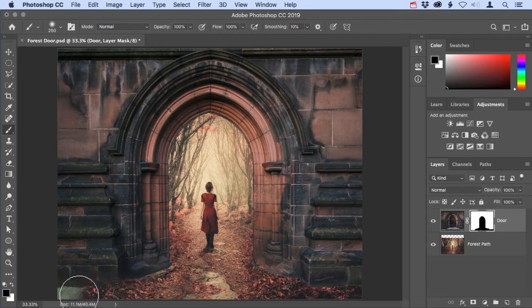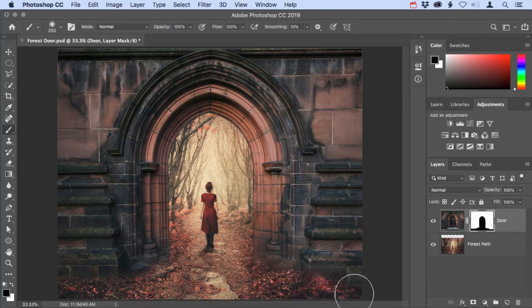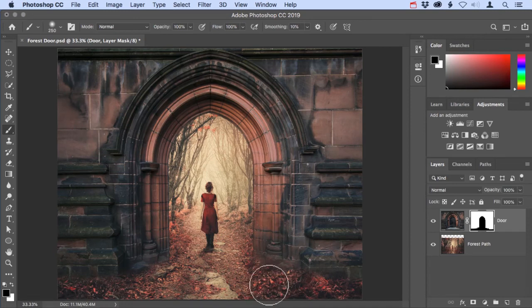I'm just going to brush a little bit along the bottom edge of the doorway here to make it look as if these leaves are kind of piled up and it's a little bit more wild and untidy looking.